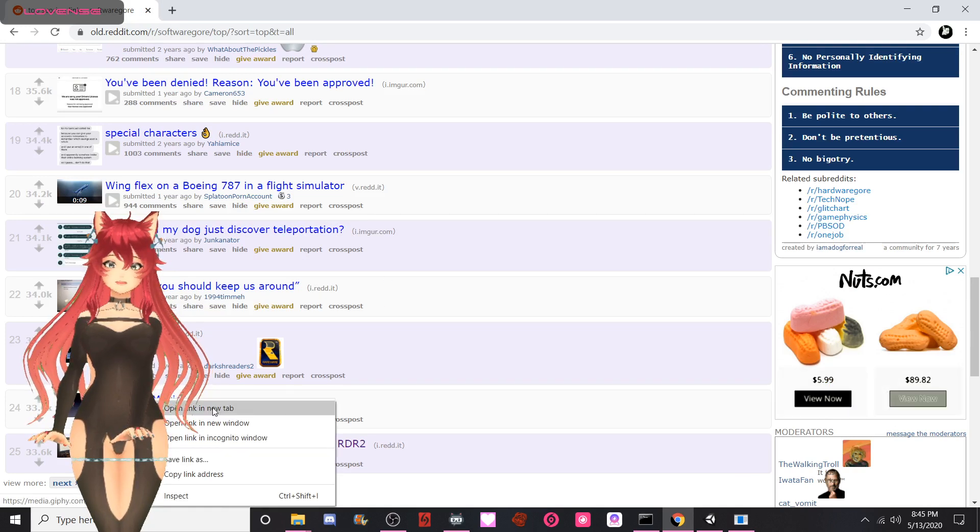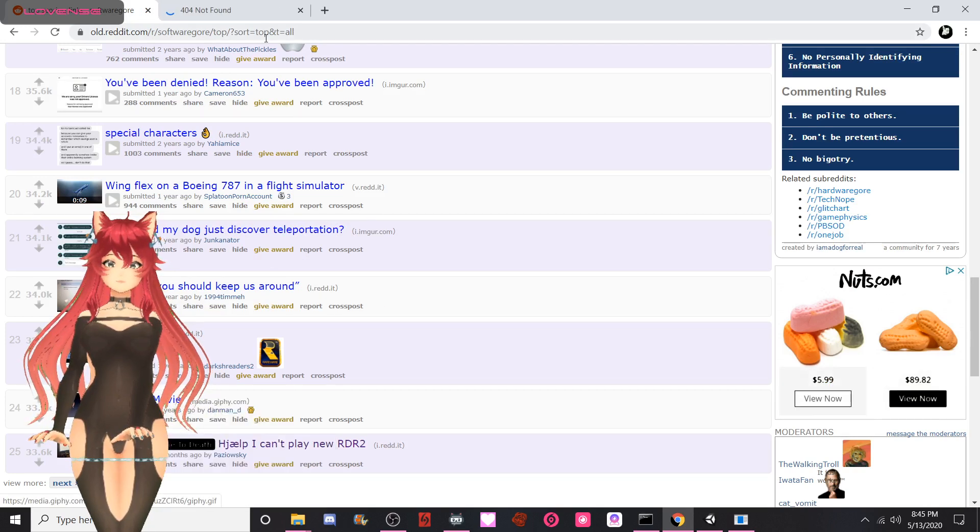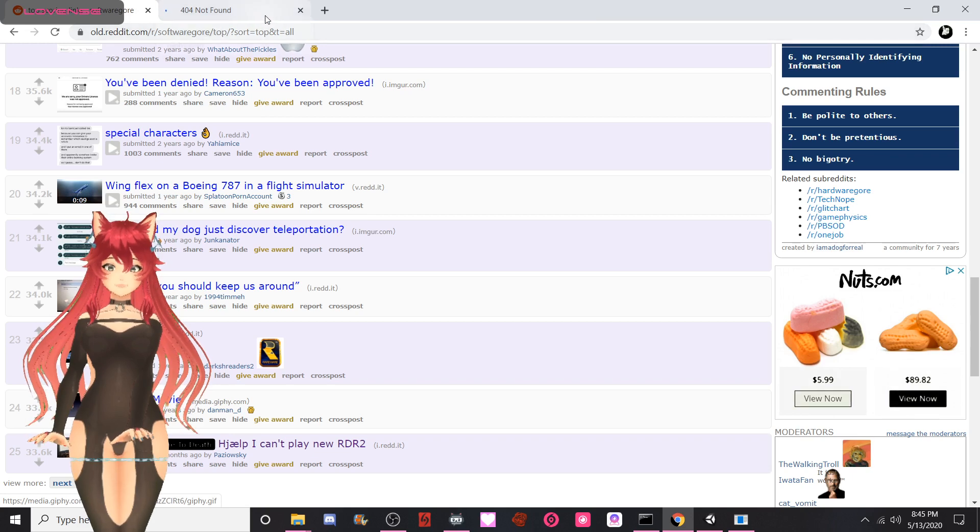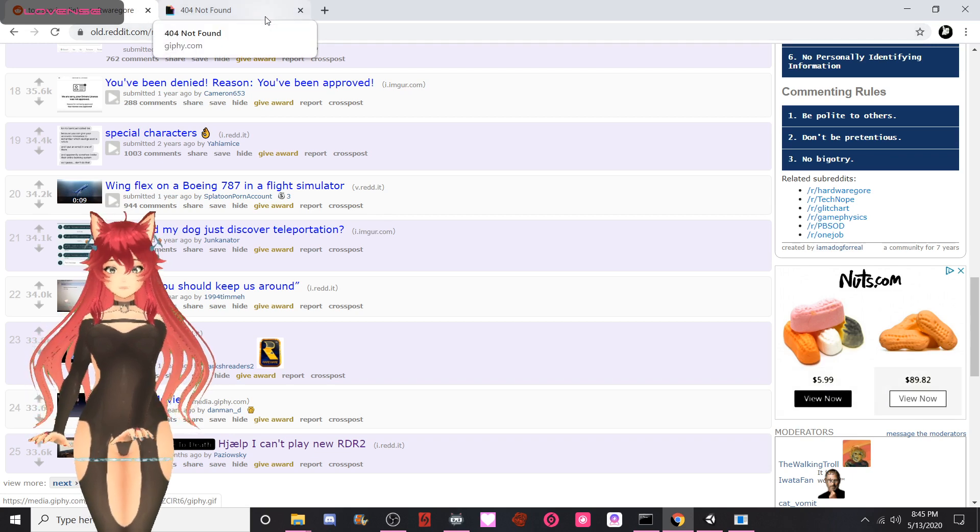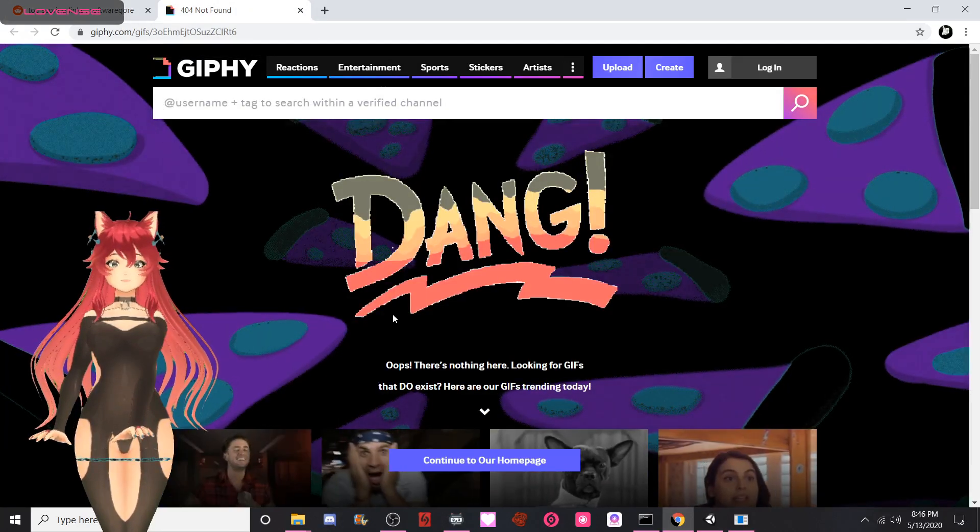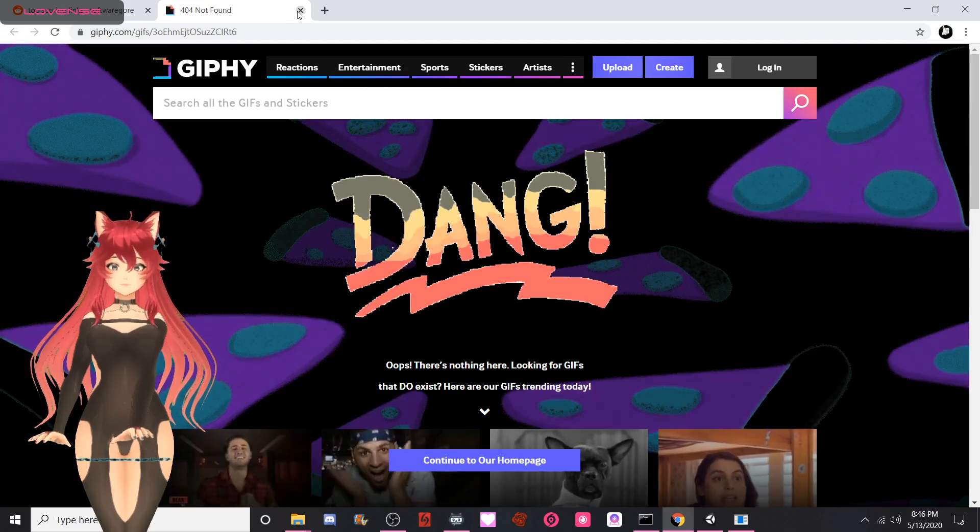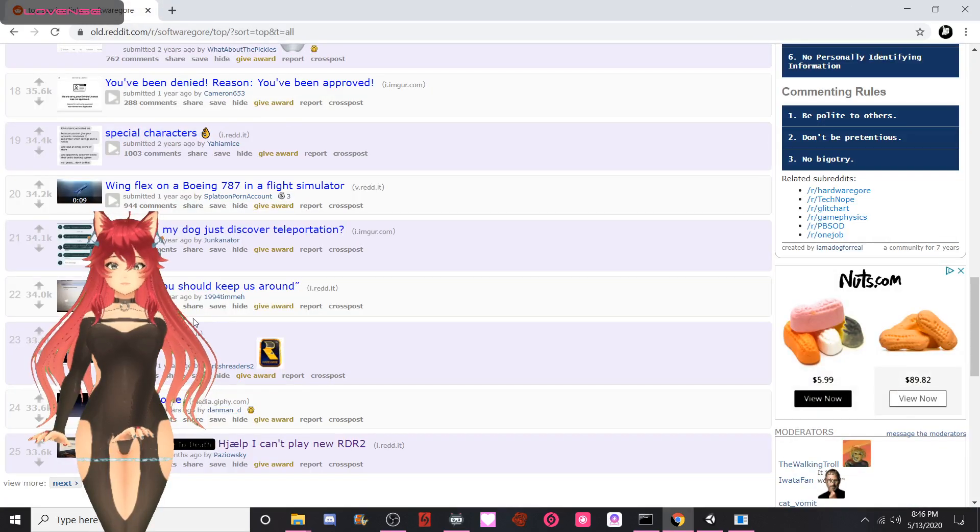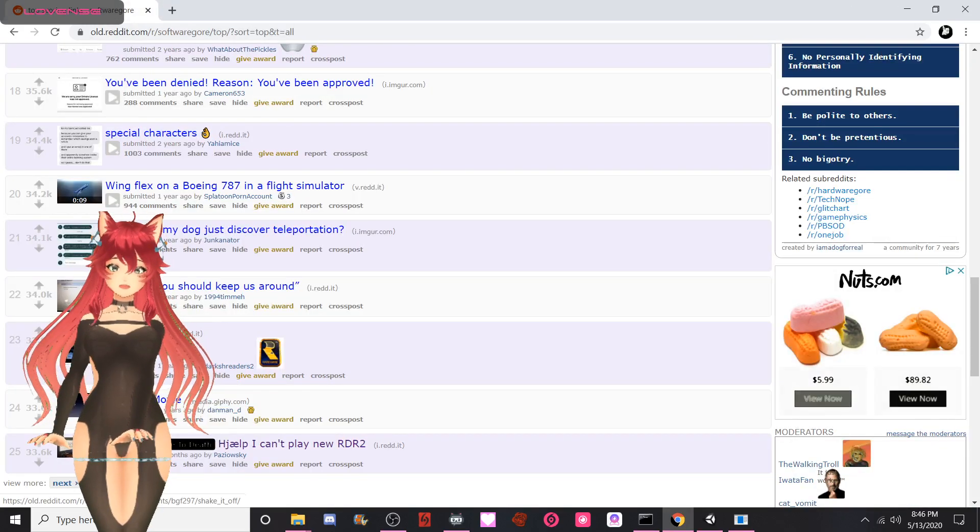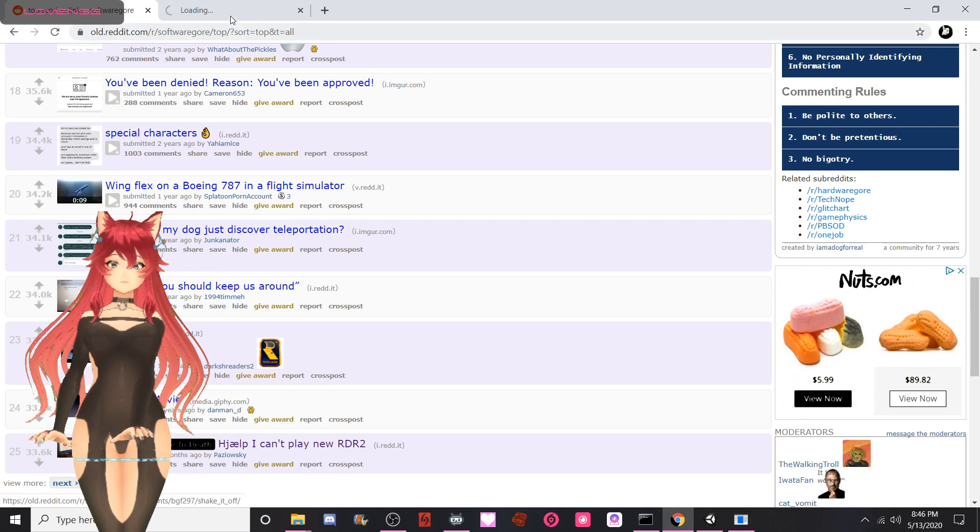All right, Titles and iMovie by Danman underscore D. Not found. That is unfortunate. Let's shake it off.